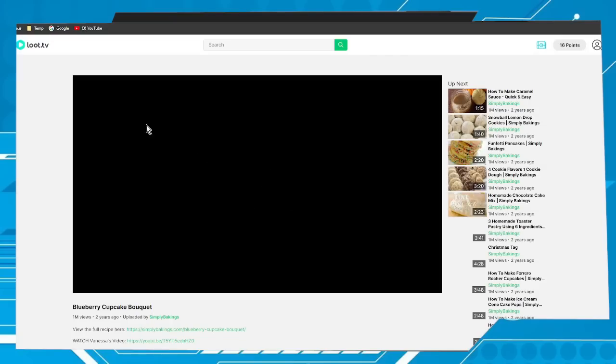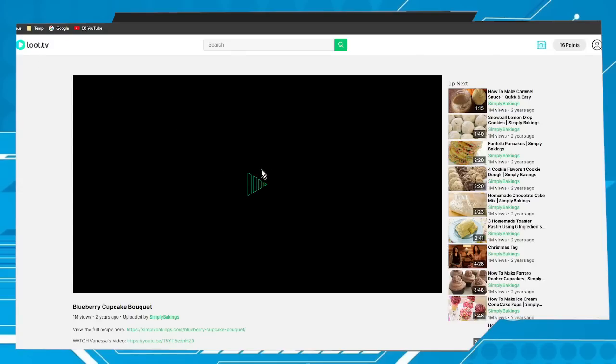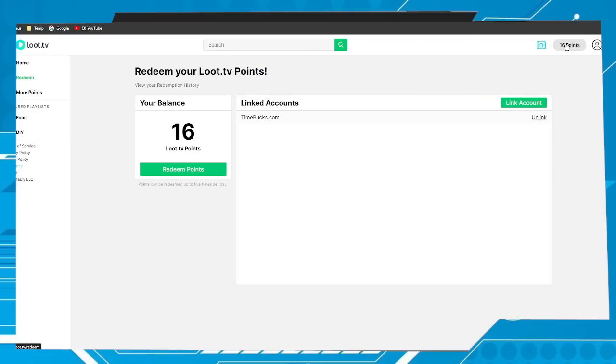Clicking on the videos you can grab several points. When you have many points, you can click on redeem to redeem them.